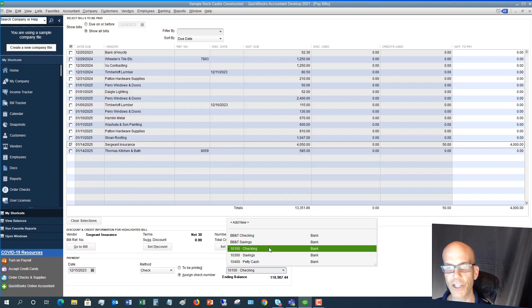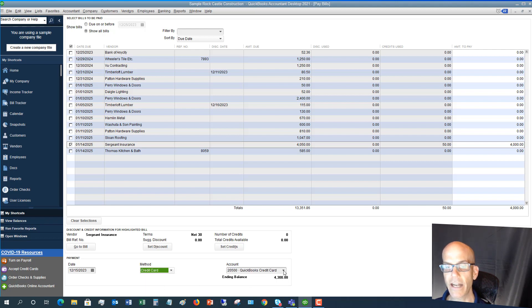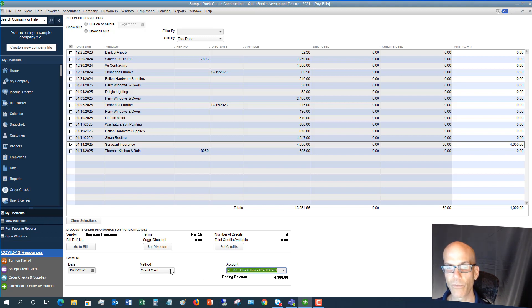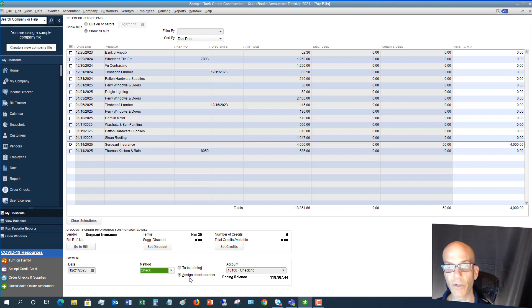Make sure the payment is coming out of the right account — choose the correct checking or savings account. You can also choose Credit Card as the payment method if you're paying a bill by credit card, and it will ask which credit card you're using. There is also an Online Bank Payment option, which is an additional QuickBooks service that costs money. Many clients prefer to just pay through their bank online for free, then choose Check and Assign Check Number.